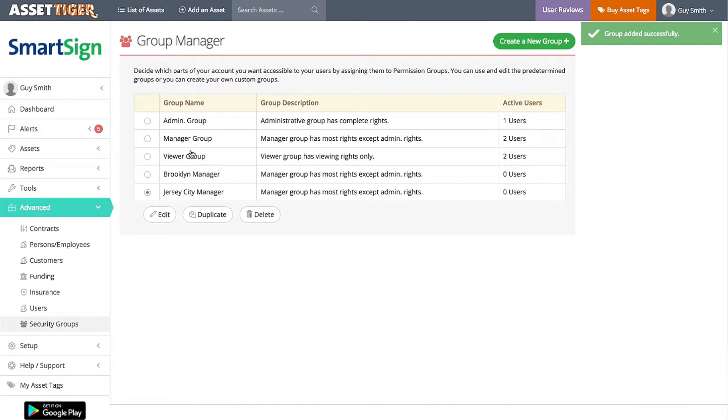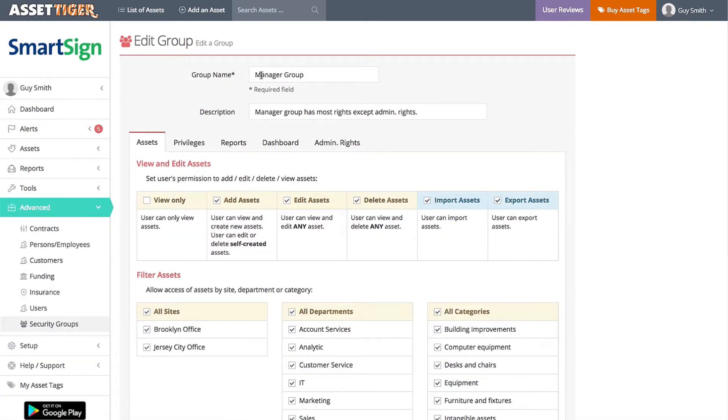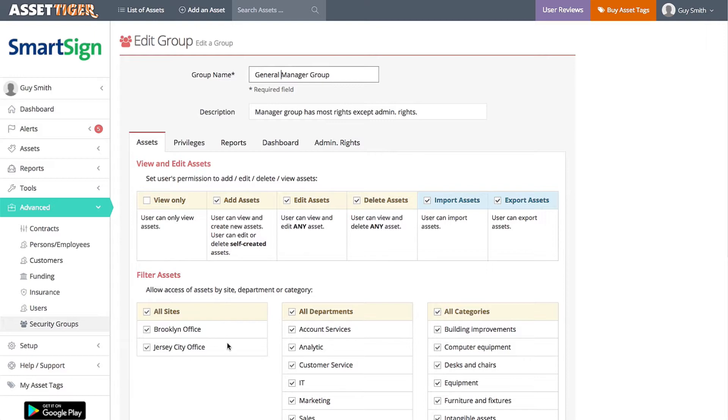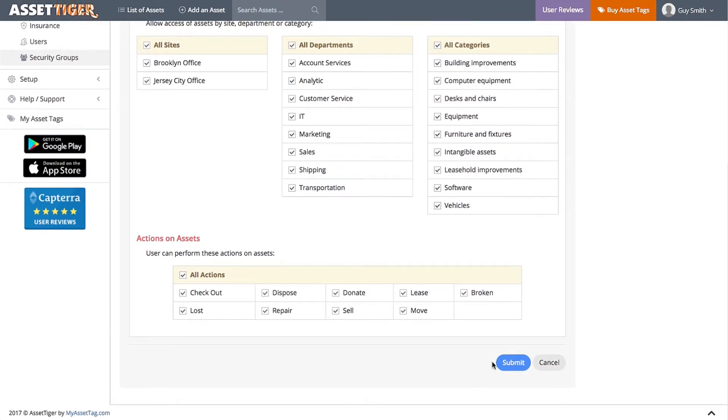To do that, select Manager Group and click Edit. I'll type the new name in the box at the top. See, the General Manager has access to both Brooklyn and Jersey City. Click Submit.